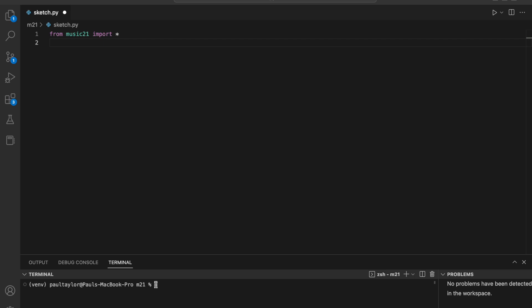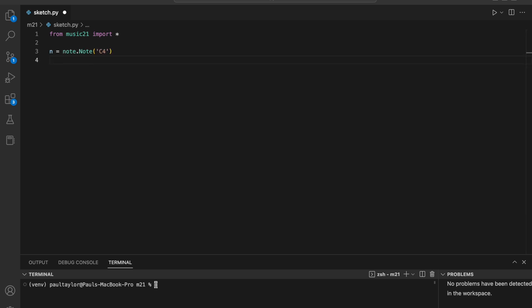Let's start by creating a simple note object with n equals note dot note C4. This represents the note C in the fourth octave, also known as middle C.